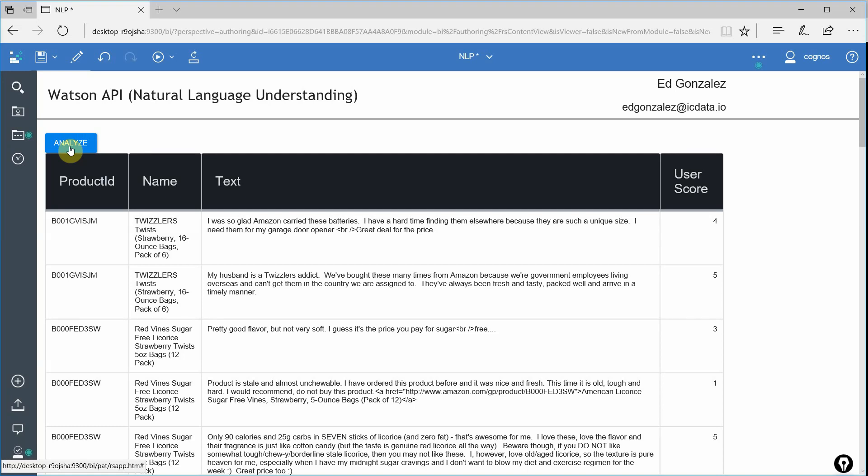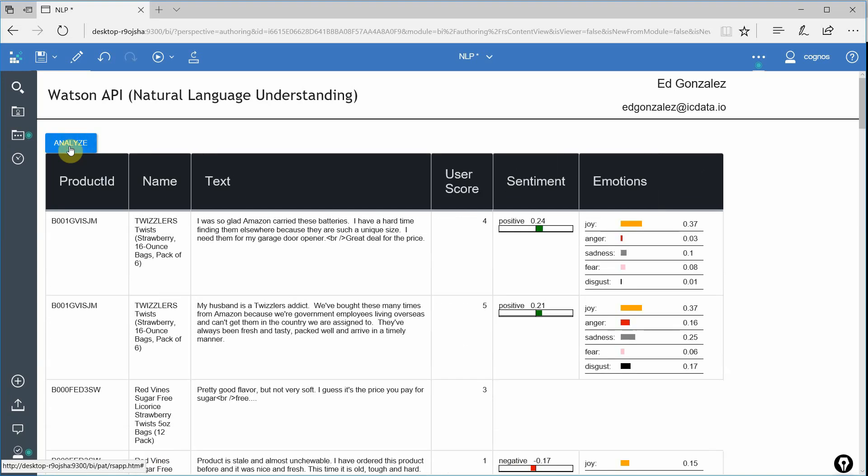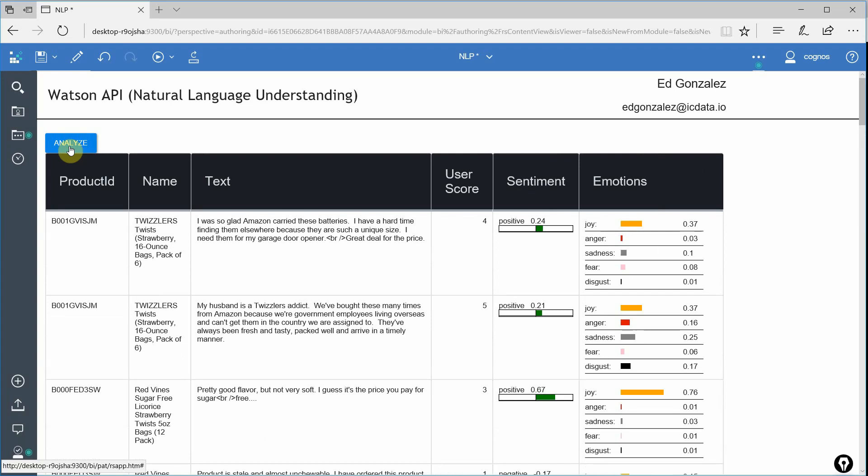So that being said, let's go ahead and click on that. It comes back pretty quickly. I only have 40 rows of data in this particular report. The Watson API is used to processing hundreds of thousands of rows of data. So 40 rows comes back very quickly. But what we can see now is that to our table, we added two new columns. We added sentiment and emotions.